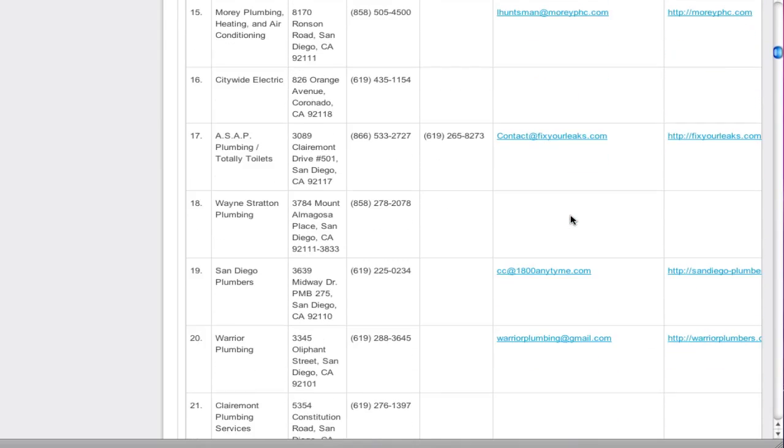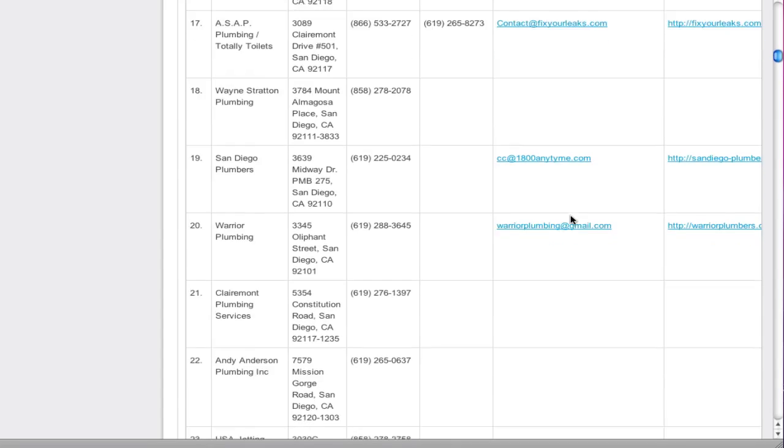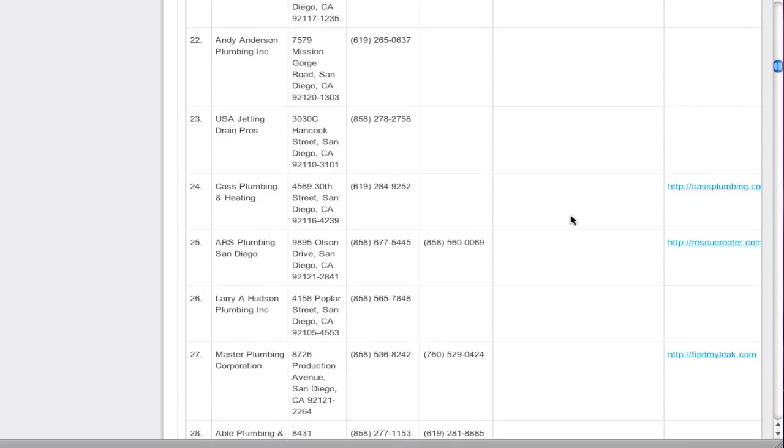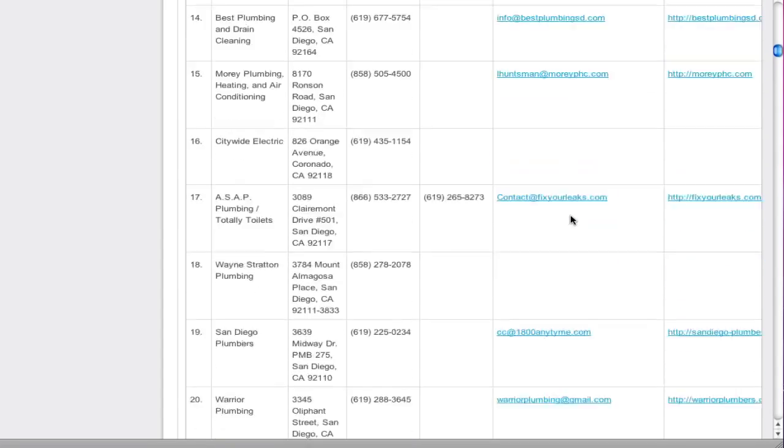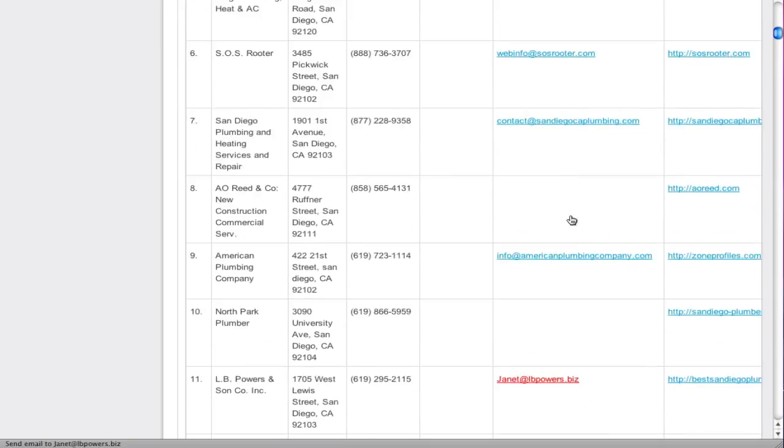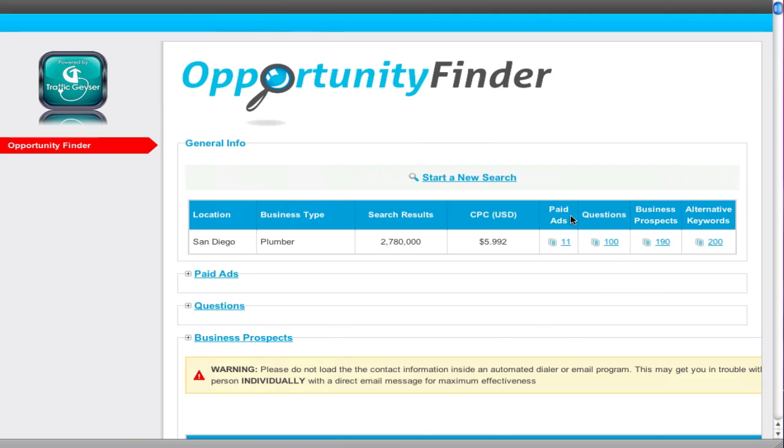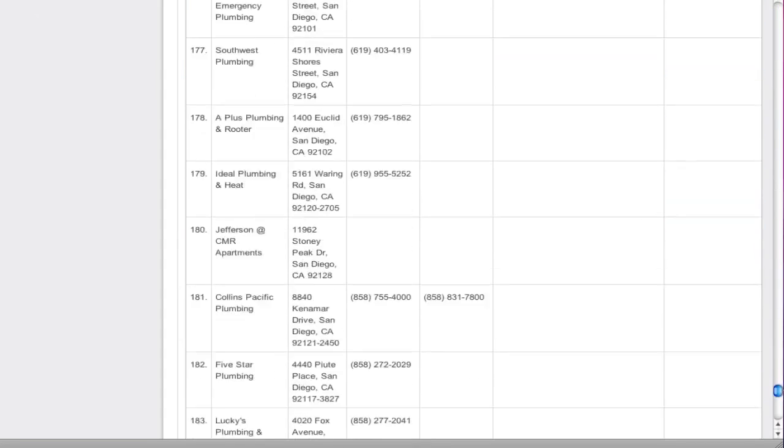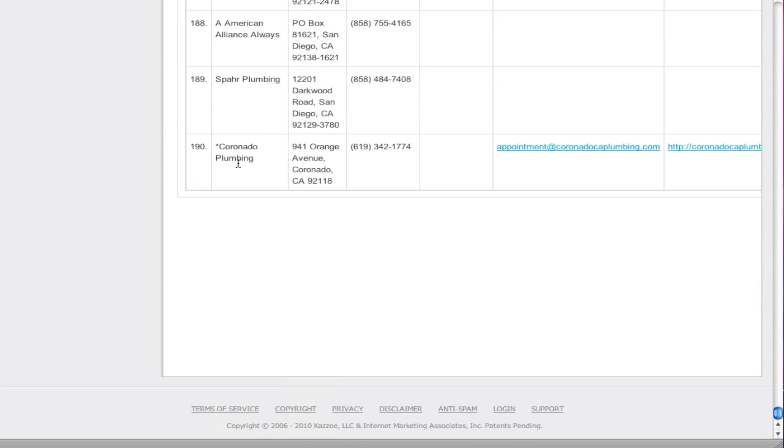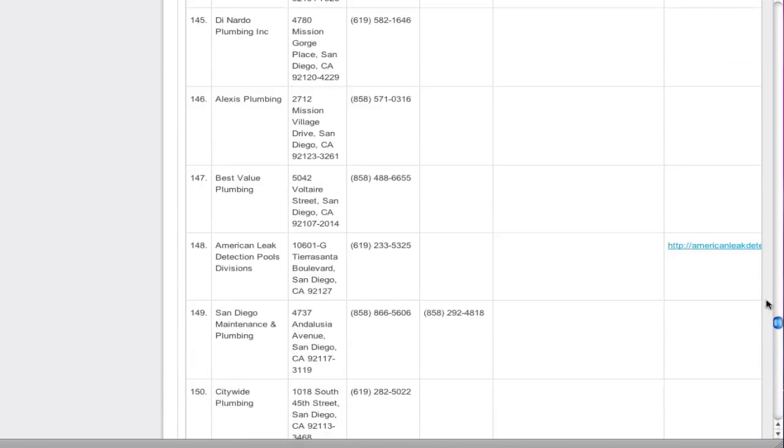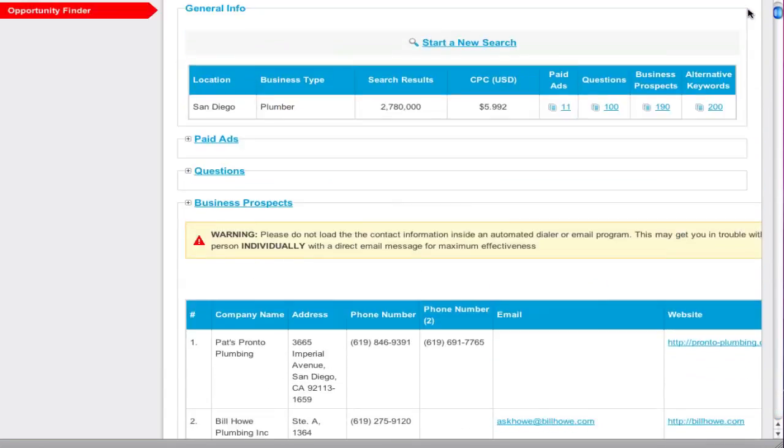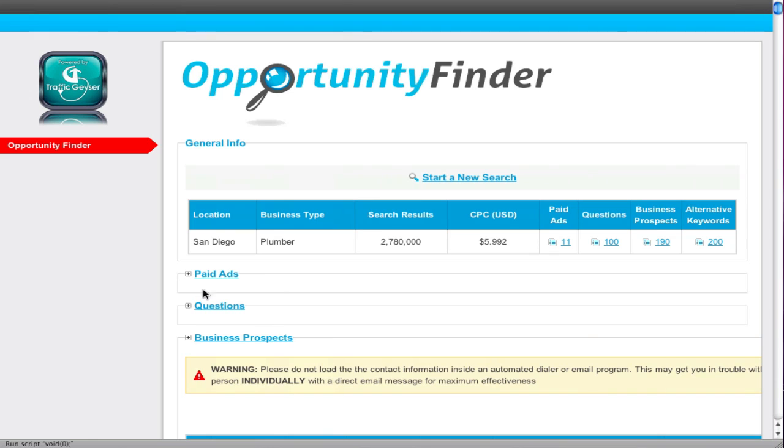So you want to go out and find some customers. Well, if you follow the Fireman Mike scheme, check this out. We have, let's just scroll down, 190 San Diego plumbers already in the system. Do you think some of those would like some help from you? I think so.